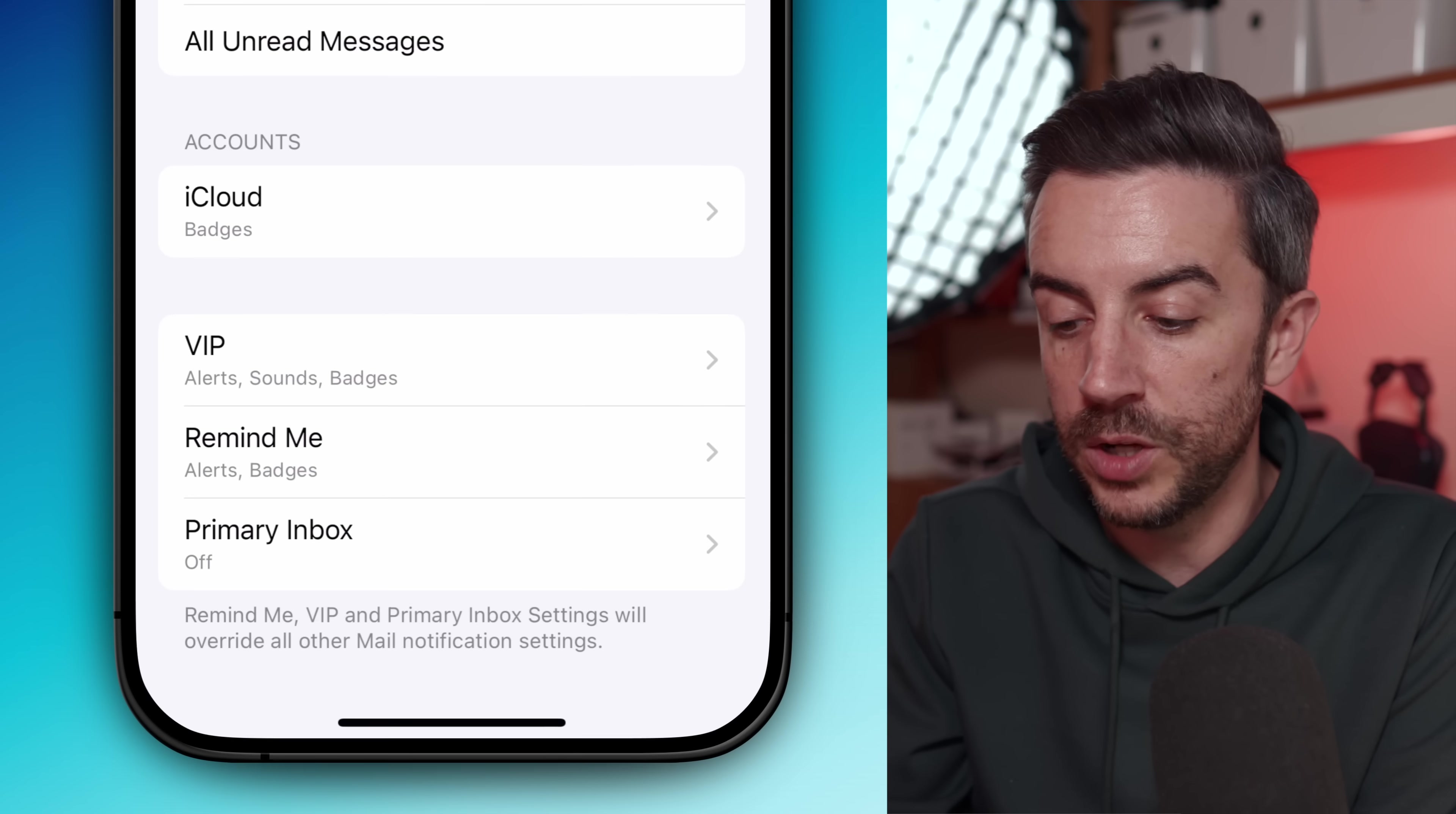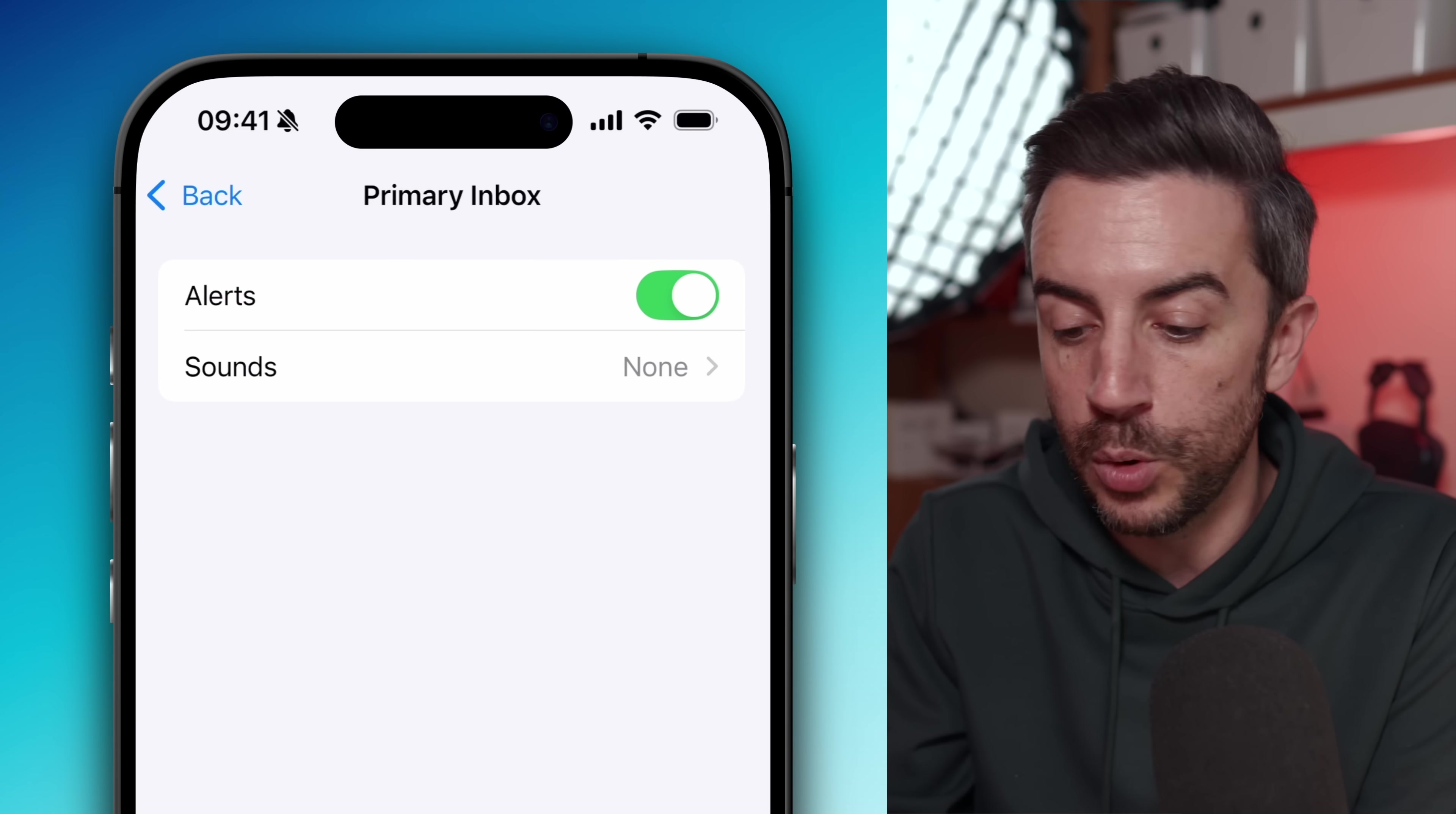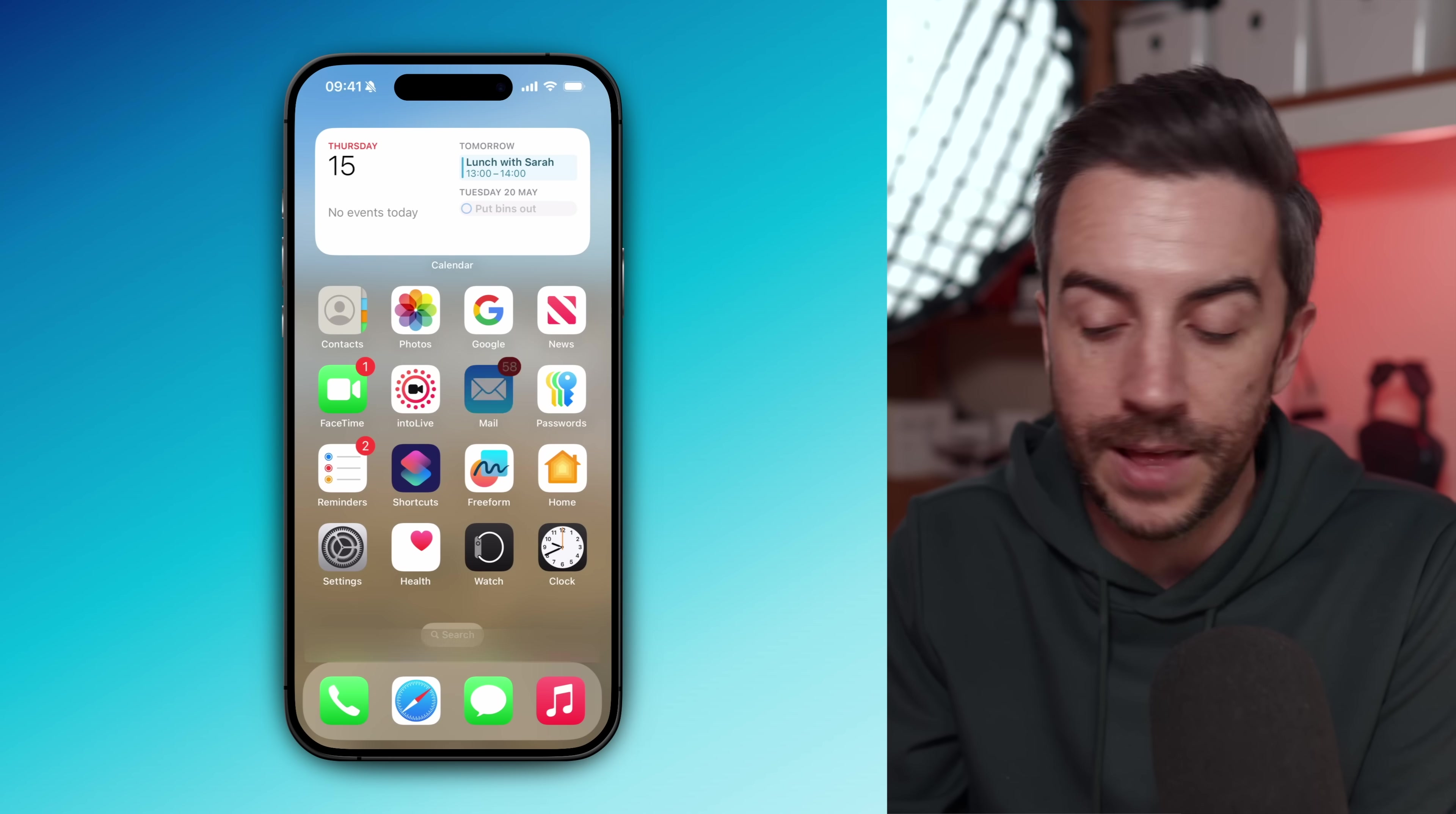You can also scroll to the bottom of the notifications page and enable or disable alerts for the primary inbox specifically. This is a good way to make sure that you only get notified about the important stuff during the day without being bothered by newsletters or stuff like that. One more tip: your iPhone will try to categorize senders automatically, but it isn't always going to get this right.